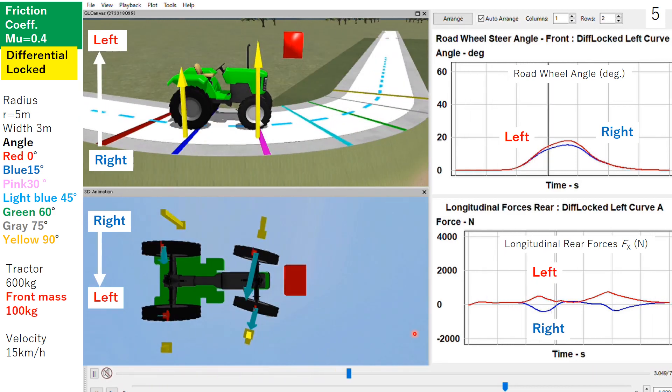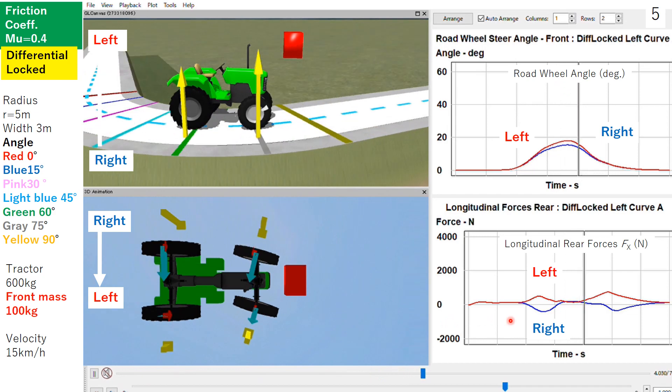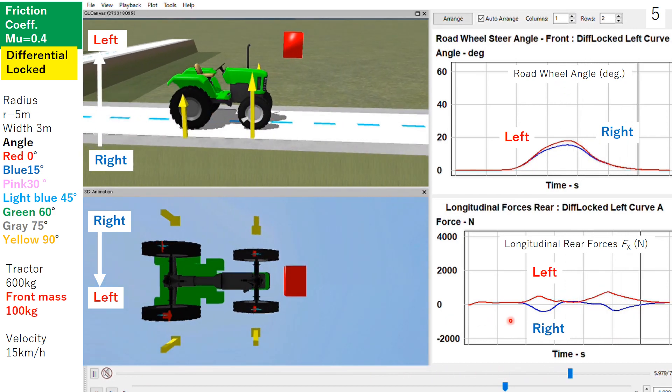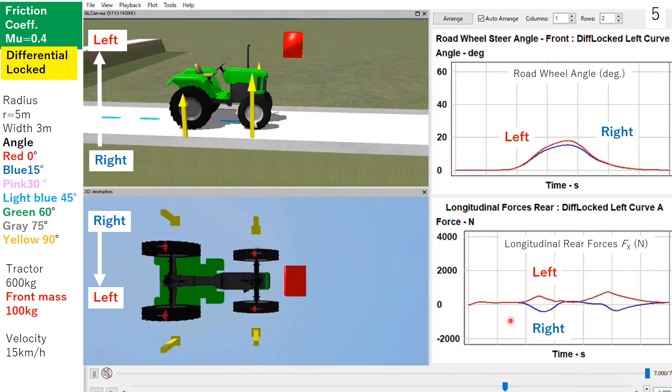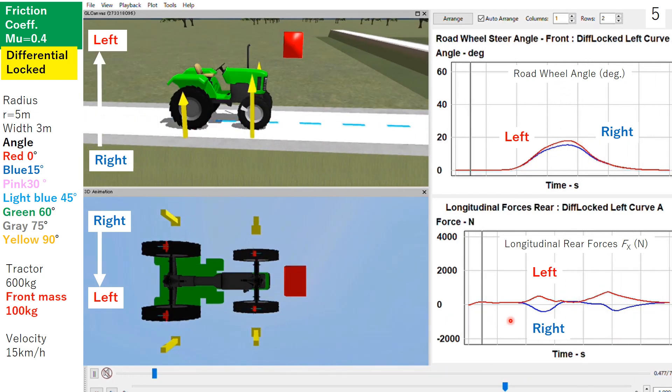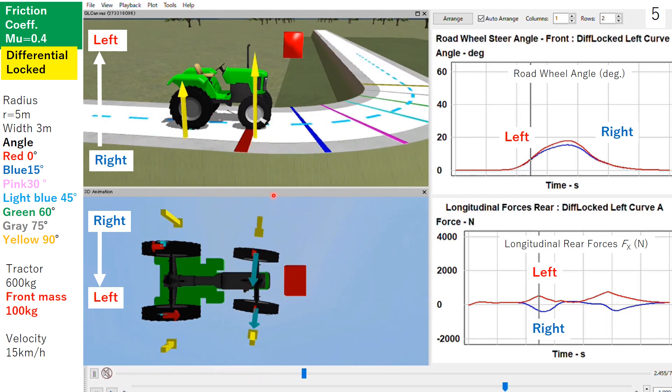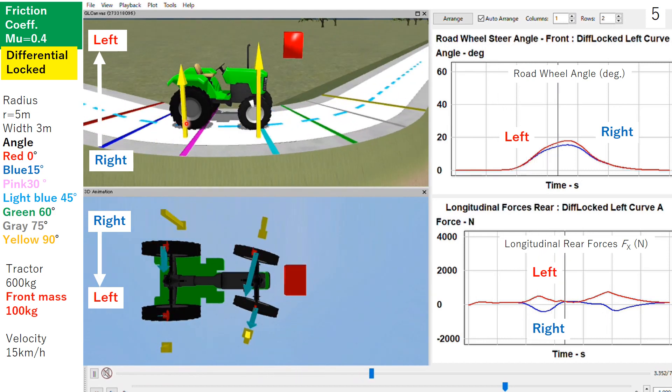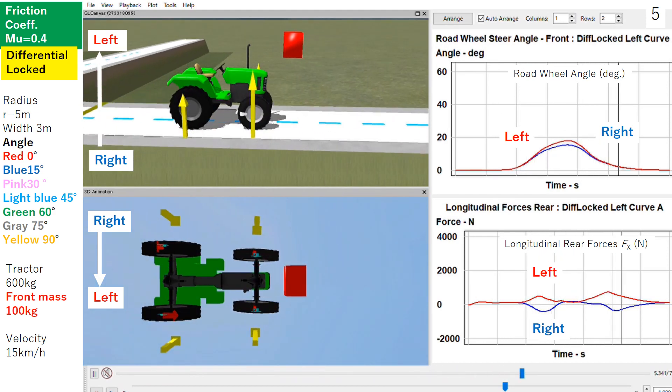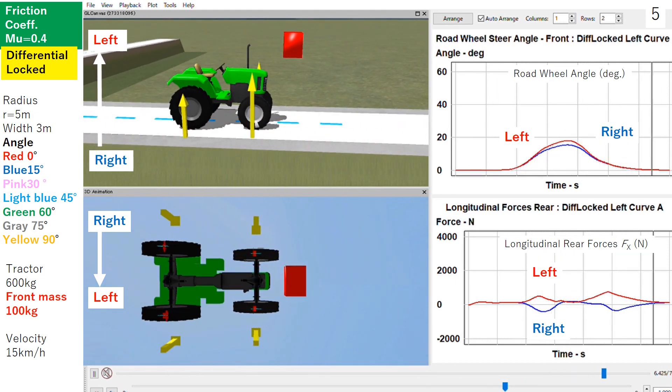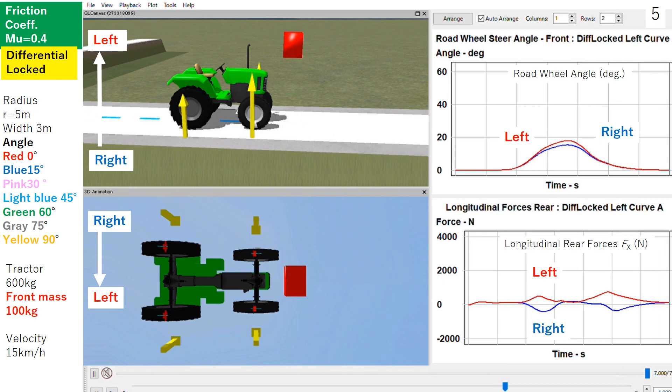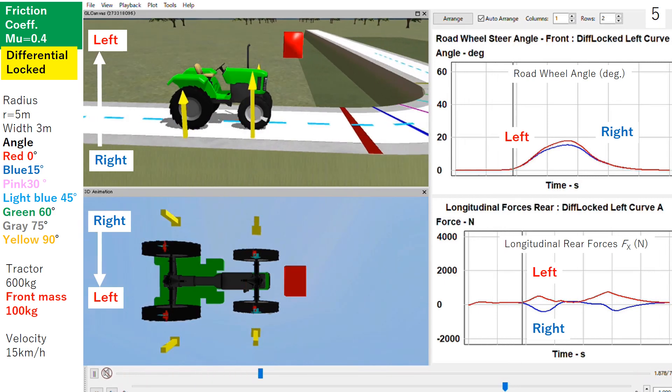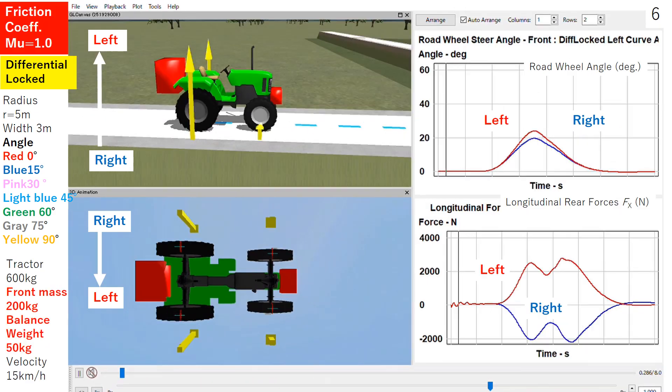As you can see, the rear wheel lateral forces are small because the rear wheel vertical forces are relatively small.